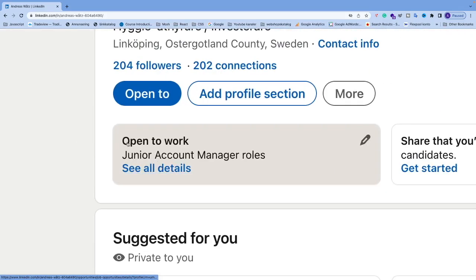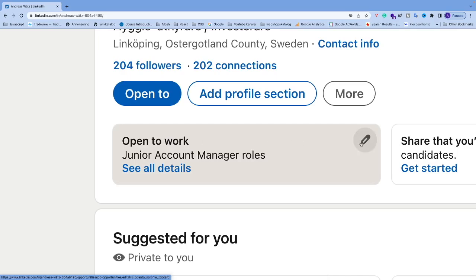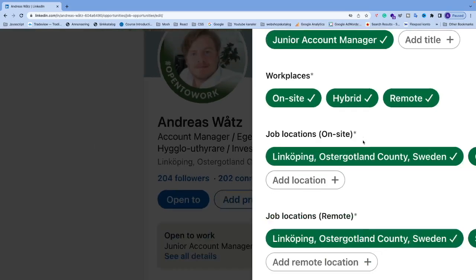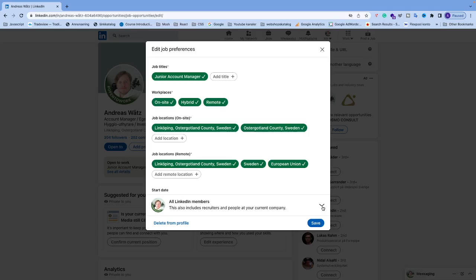Now we're going to go to 'open to work' and click on edit. You can click right here.